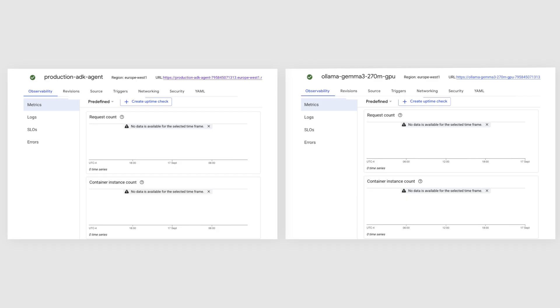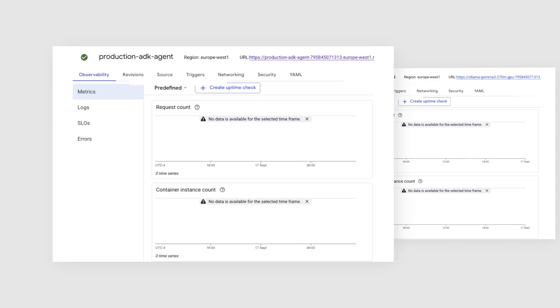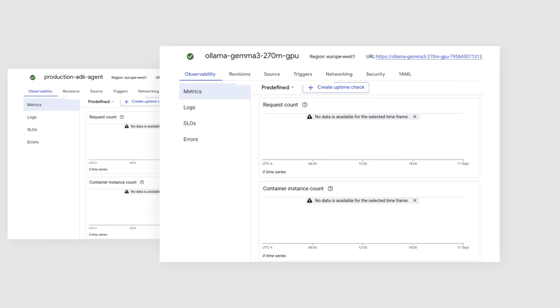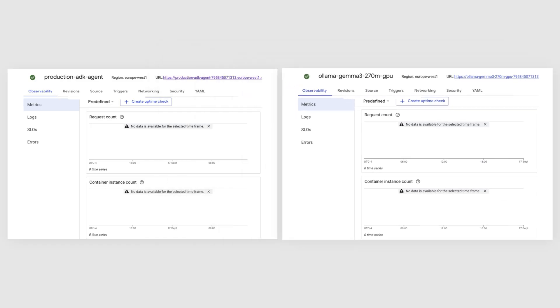Okay, here's the setup. On the left, I have the metrics for our lightweight ADK agent and on the right, the metrics for our heavy-duty GPU-powered Gemma 3 service. Both services are currently idle with one instance running.